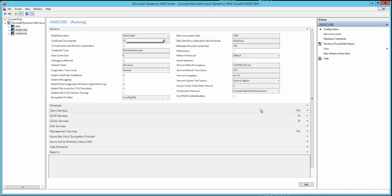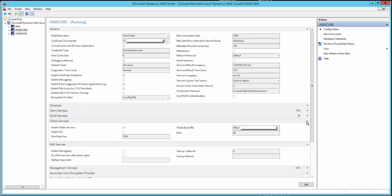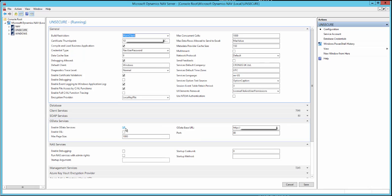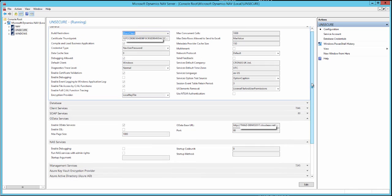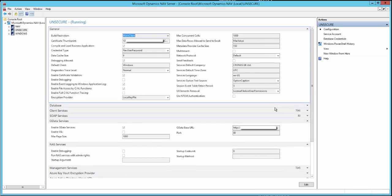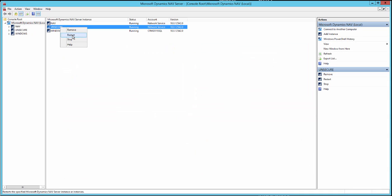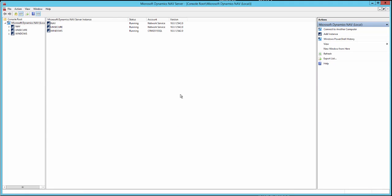Go into the configuration of your instance and look under OData. You need to ensure that OData services have been enabled — as you can see here, it's been enabled. If it isn't enabled, check that box and save. You'll normally get a message saying you need to restart the service before the new setting takes effect, so right-click and restart the instance.